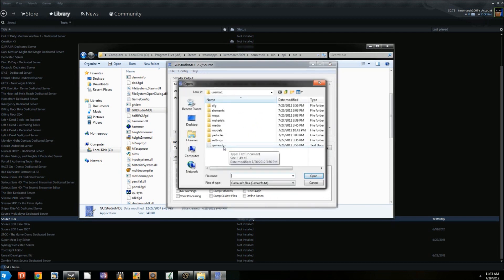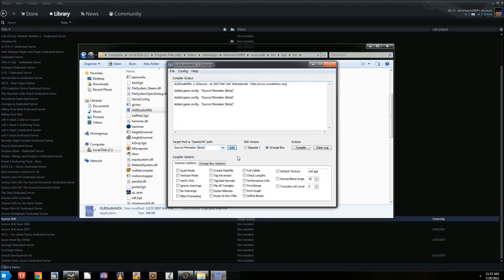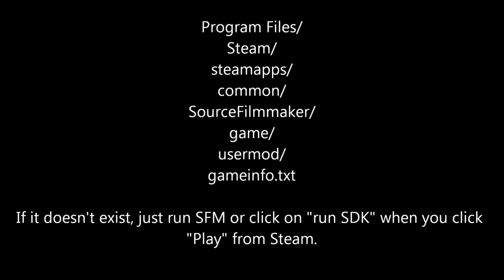Now click on the Add button and search for SFM's GameInfo.txt file, which is usually in Program Files, Steam, SteamApps, Common, Source Filmmaker, Game, UserMod, GameInfo.txt.